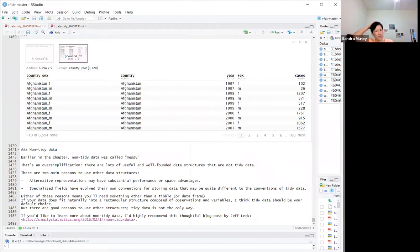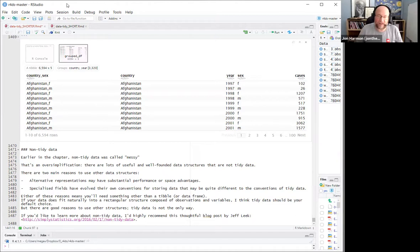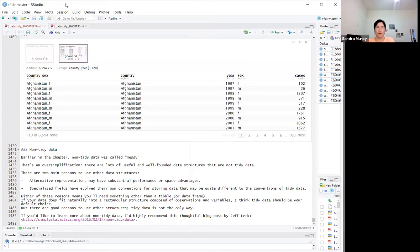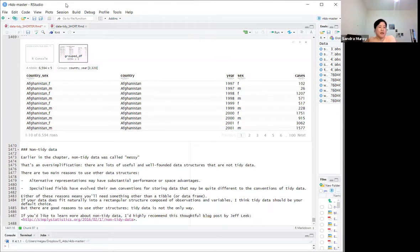If your data doesn't fit naturally into a rectangular structure of observations and variables, tidy data should be your default choice, but there are good reasons to use other structures. Overall, working through this material — especially the WHO dataset — was a great way to bring all the concepts together and gain a better intuitive sense of tidy data.